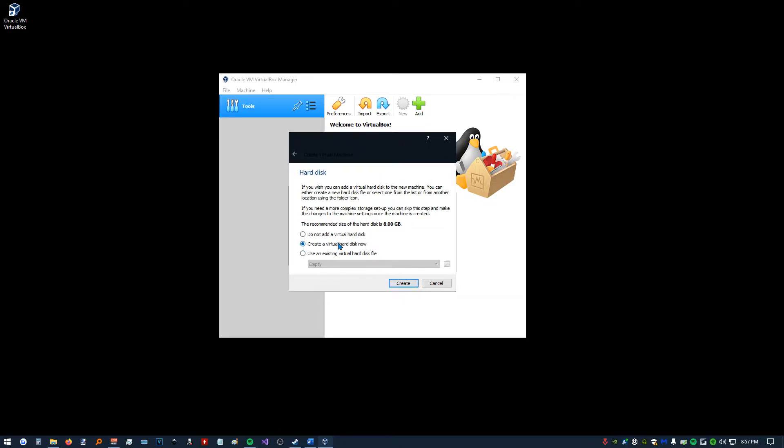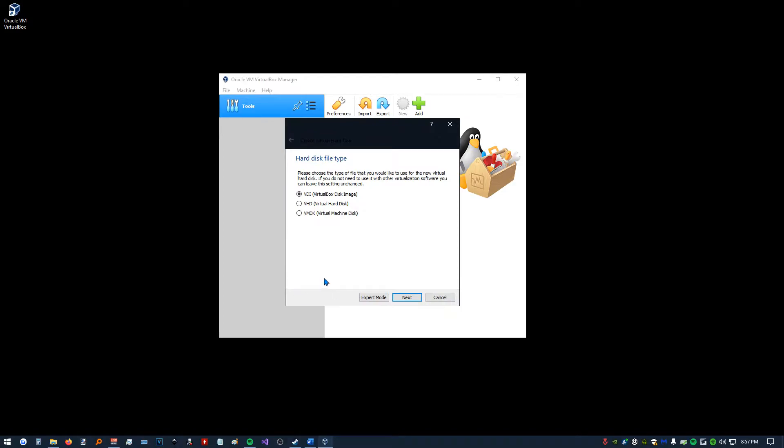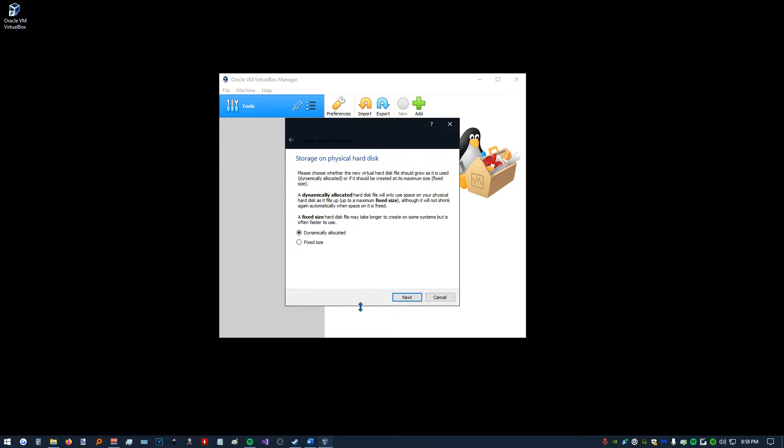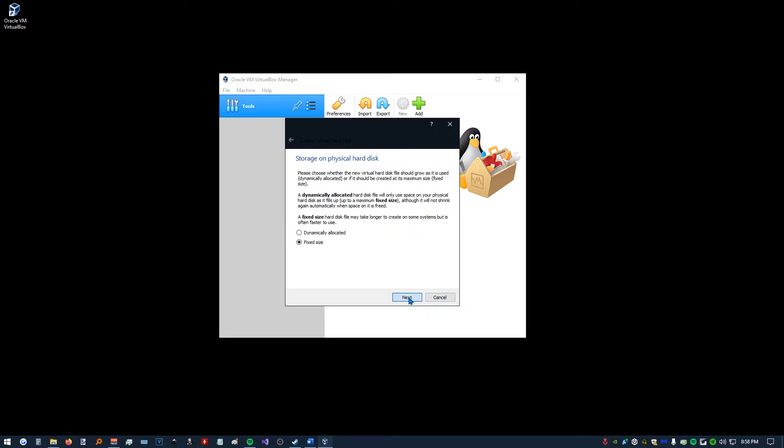I'm going to create a virtual hard disk. Hard disk file type, we're going to stick with the default VirtualBox format. Storage on a physical hard disk, we're going to go to a fixed size. We're not going to allocate more storage as we need it. We're just going to give it a fixed amount. And here we're going to pick how big we want that storage to be. I'm going to say 16 gigabytes. Click Create.